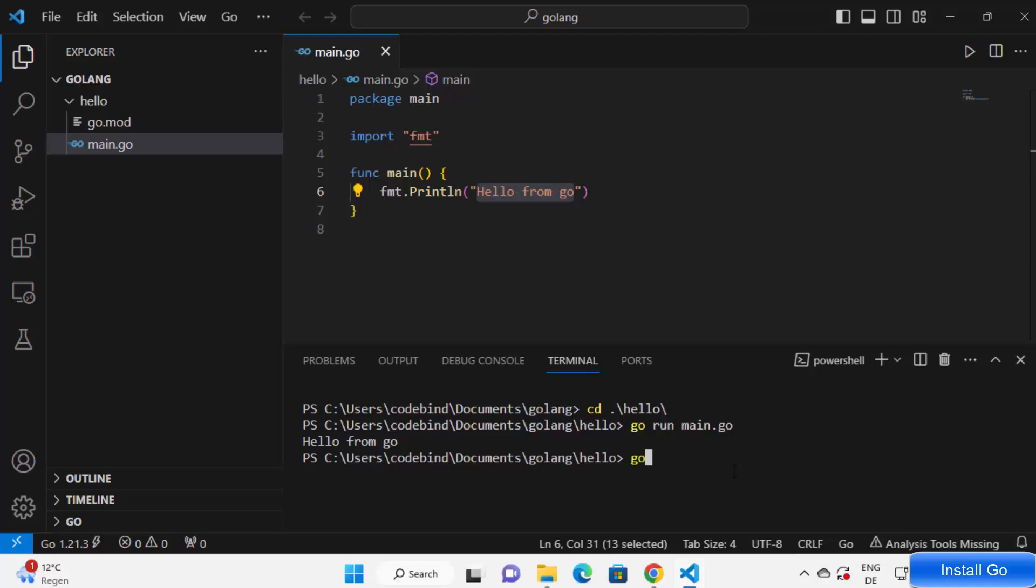Now one more simple way of running your Go code is just go to the directory and then just write go run space dot. That means I want to run my code in the directory and Go is going to find the main function in that directory and it's going to execute it and give you the output.